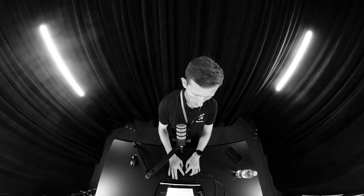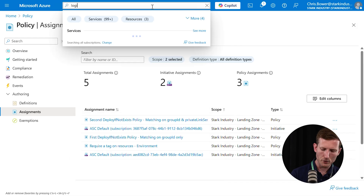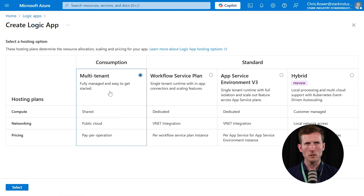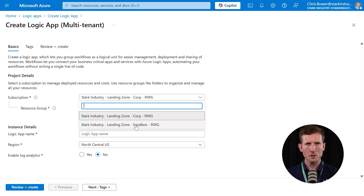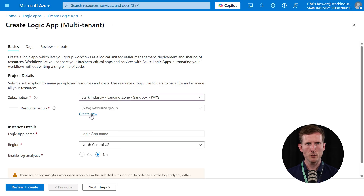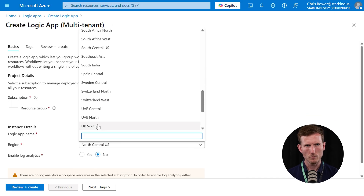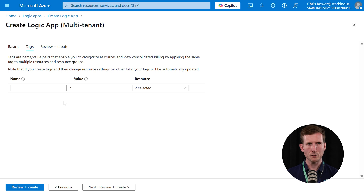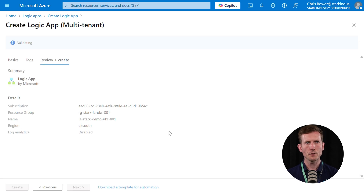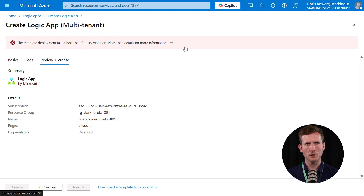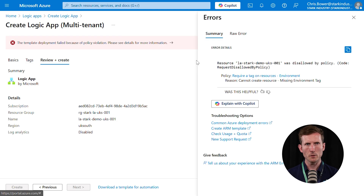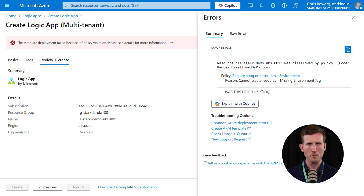Now we've got our policy, let's try and create a resource and see what happens when we don't add a tag to it. I'll do something really straightforward — create a new consumption plan, making sure we choose the subscription the policy is applied to, and create a new resource group. The best way to see this in action is to not create a tag and see what it says. So it's validating — and straight away: 'Template deployment failed because of policy violation.' The resource was disallowed by policy. The reason: 'Cannot create resource — missing environment tag.' That's the description we added.